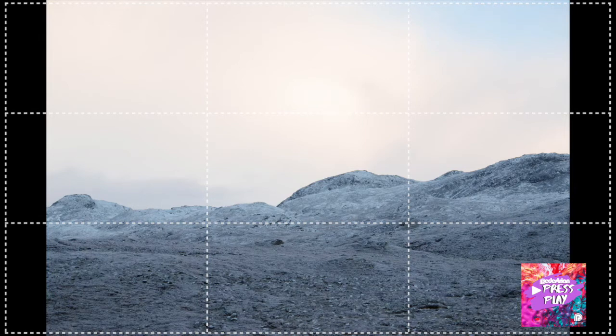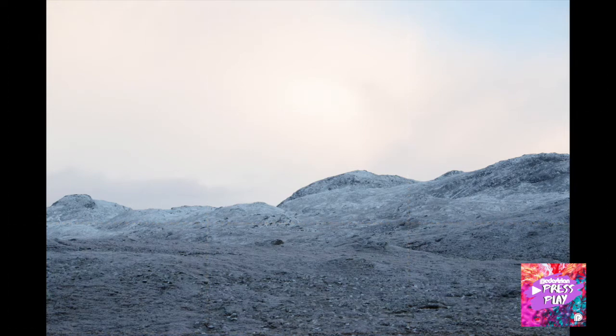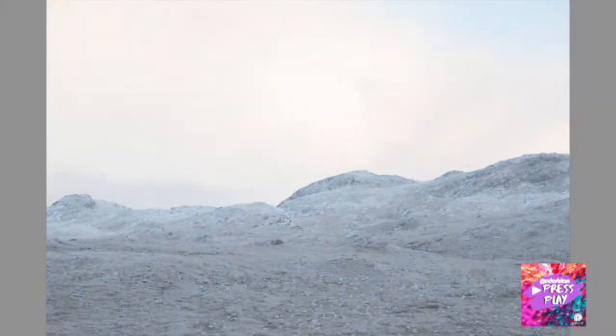However, there are no hard and fast rules about composition. Sometimes a composition just works and doesn't follow any of the rules, so don't worry too much about it — these are just little things to bear in mind whilst you're making your images.